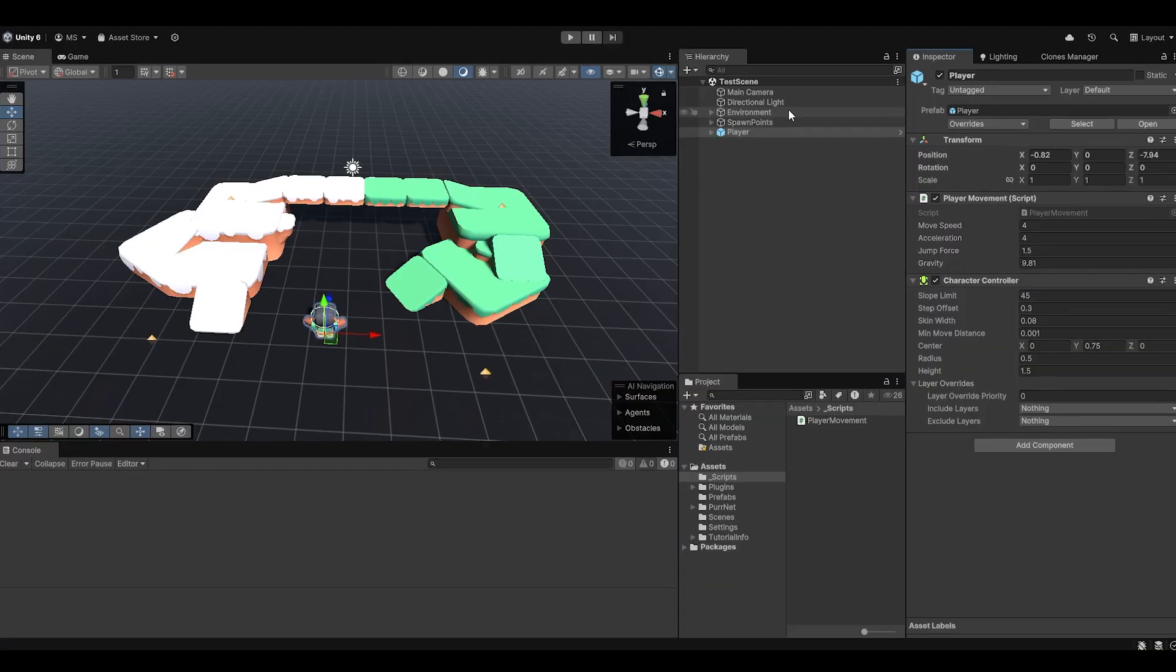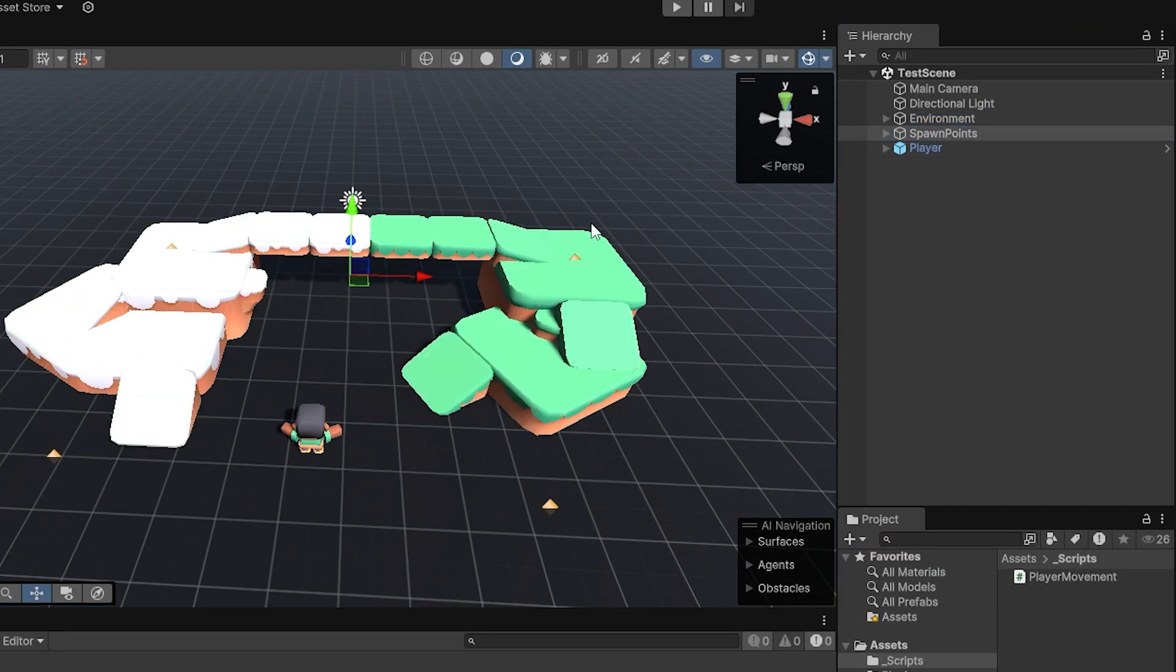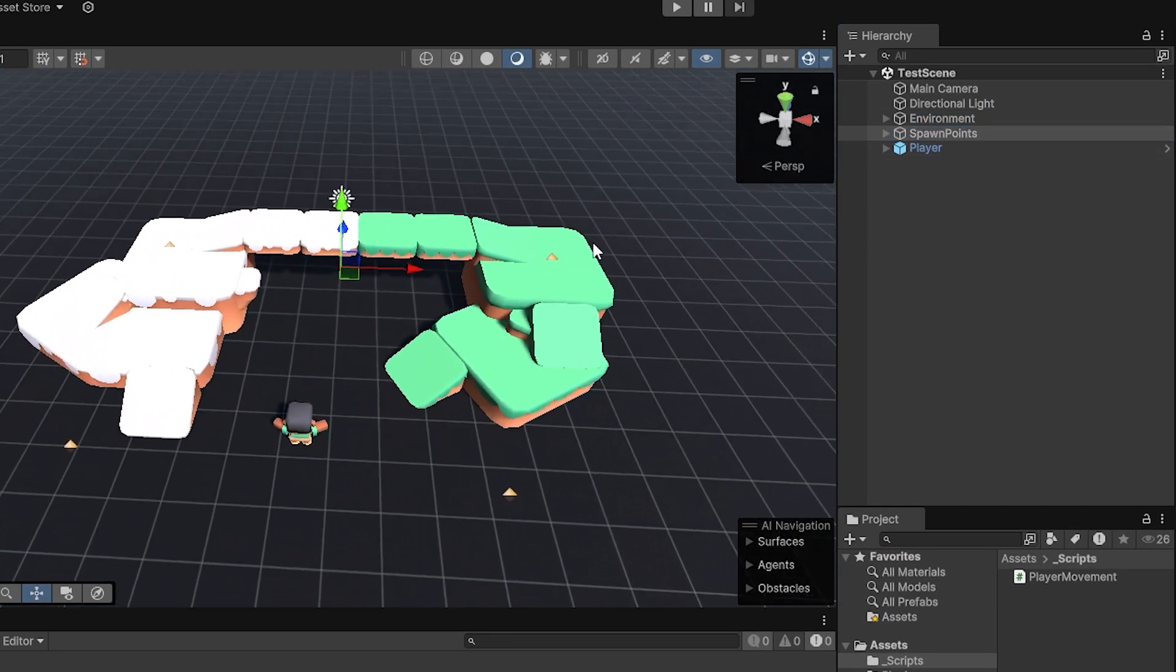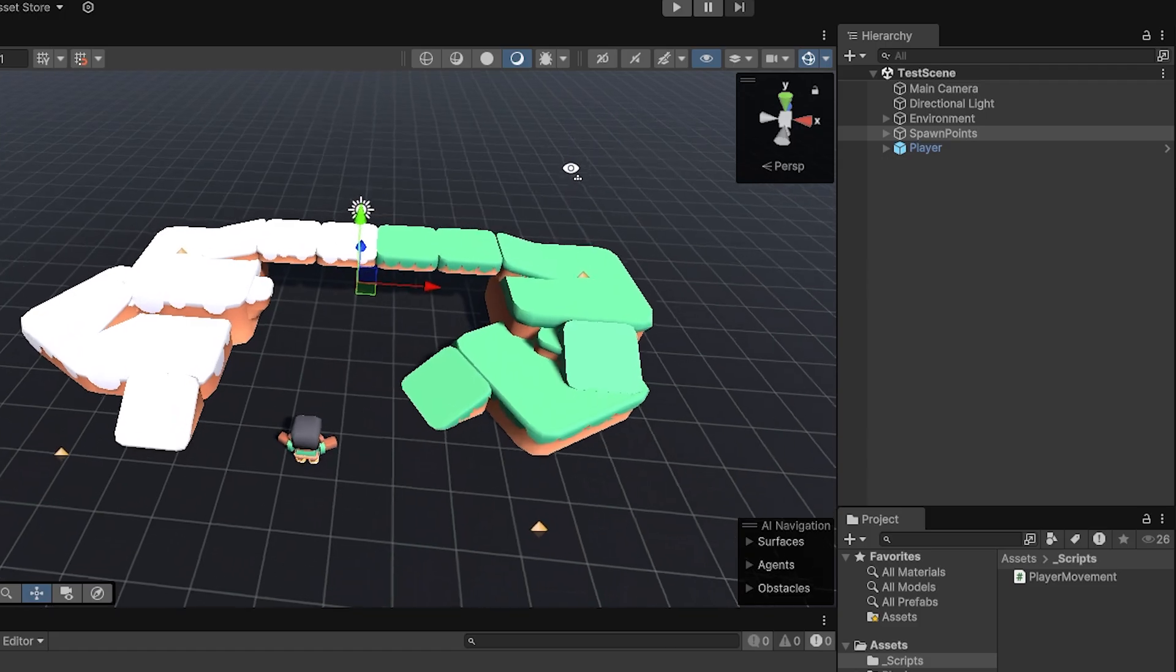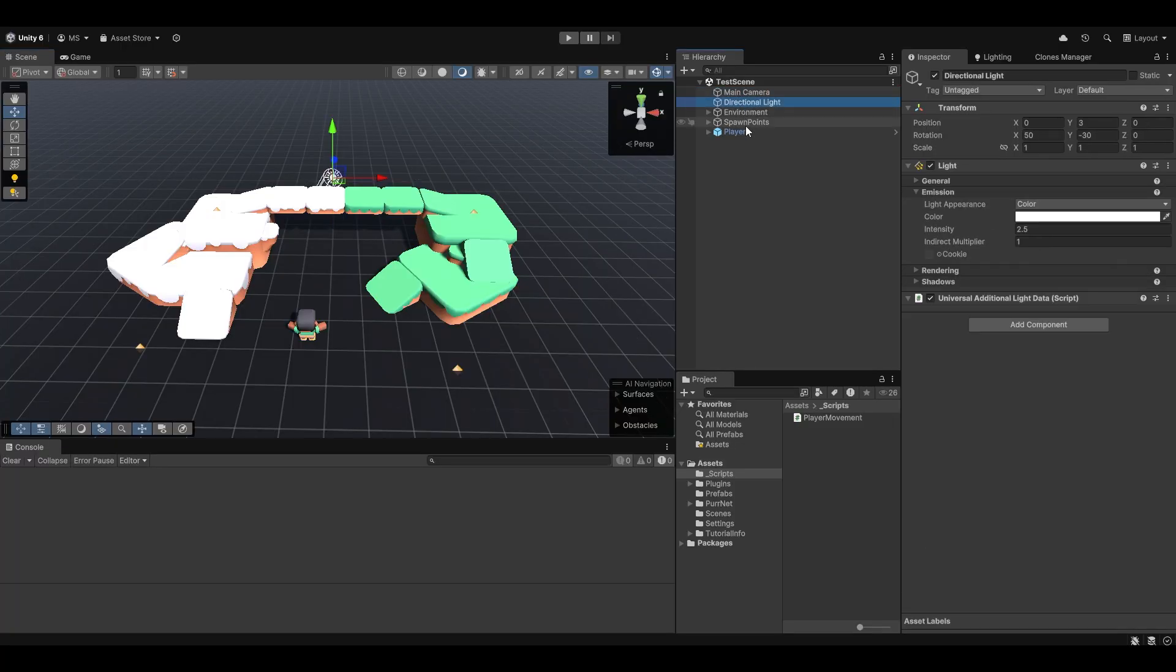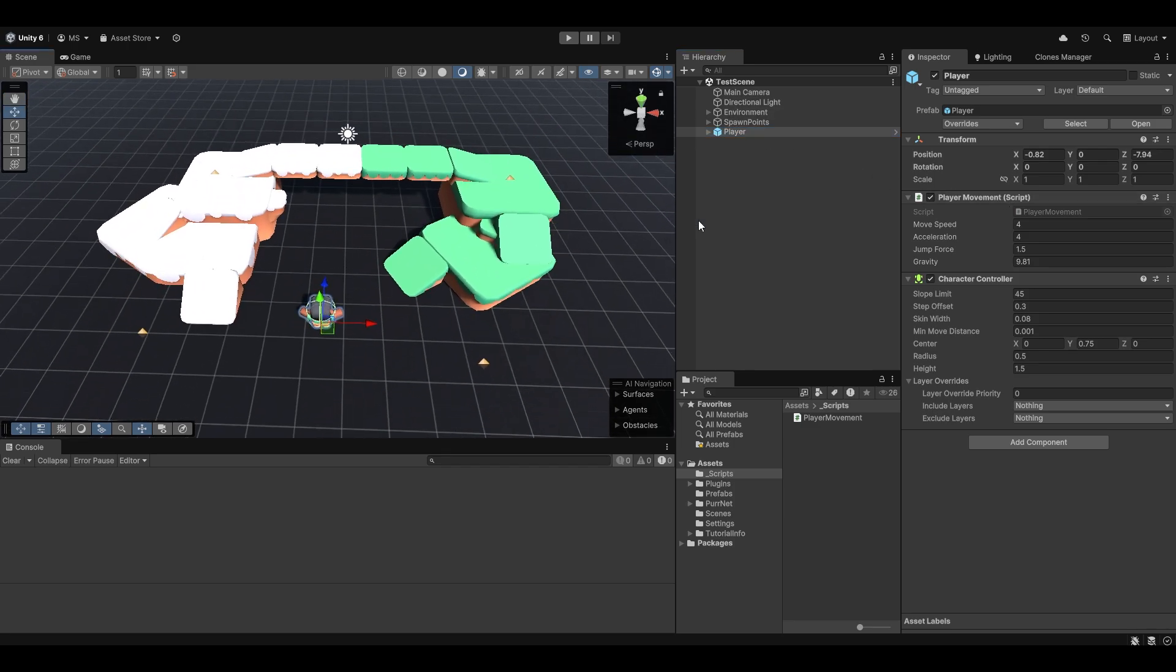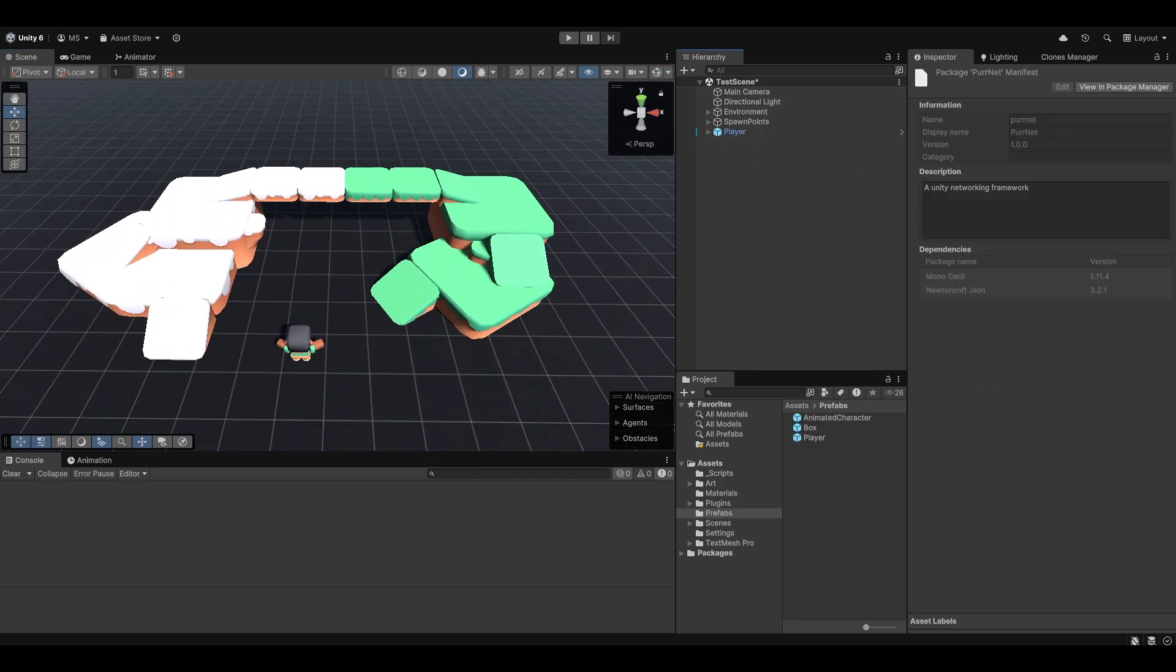And this will of course be available in the description for you. Now, beyond this player, I don't really have anything else. I have the environment setup, and I just have pre-set up some spawn points, but they don't really matter at this point. And of course, just a basic camera that doesn't move or anything. So it's really as simple as it gets. Just a basic character controller and player.